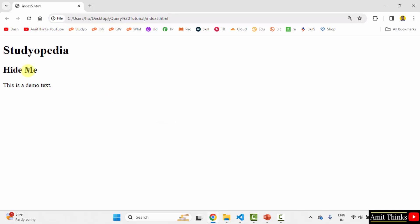Now, when I will click on this, this is the cursor. When I will click here, hide me, it will hide. Here it is. It's hidden now. Let me refresh it again and do it again. Here you can see it is hidden now.